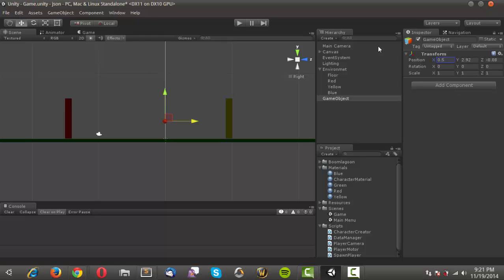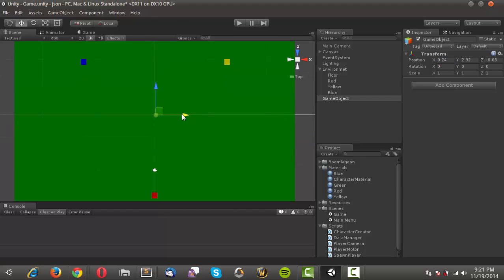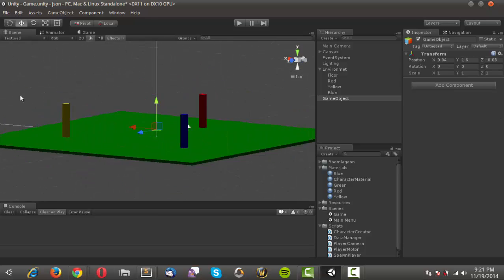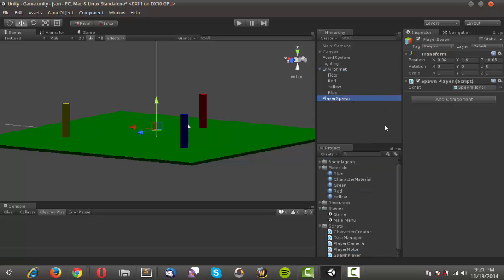I'll duplicate one more time, move it over, change the name to 'blue', and change the material to blue. Back in side view I'll create one more empty game object, try to get it aligned — about 0.5 on X — and this will act as the spawn point for our player. I'll rename it 'player spawn', tag it as 'respawn', and attach the spawn player script.